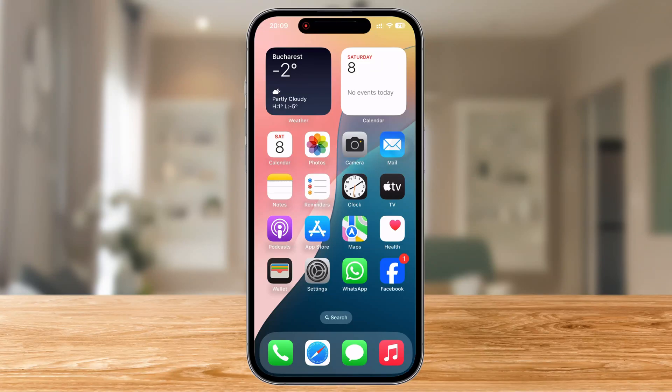Have you ever noticed that your iPhone automatically backs up to iCloud, sometimes using up storage or draining the battery at the worst moments? Today, I'm going to show you how to disable automatic backup mode on your iPhone so you have full control over when and how your data is saved. Stay with me till the end, and I'll also share a few tips on managing iCloud storage efficiently. Let's jump right in.